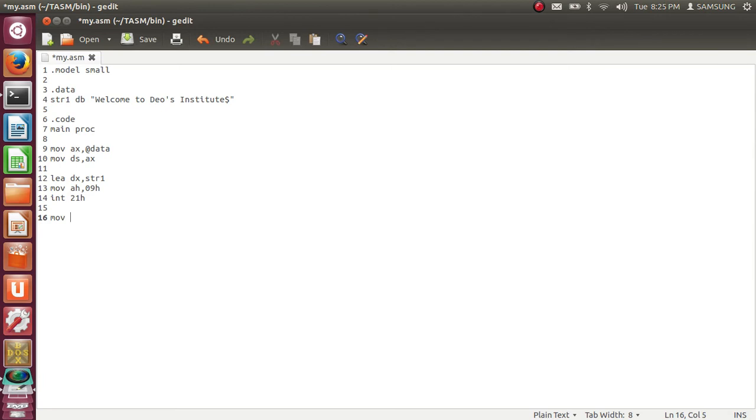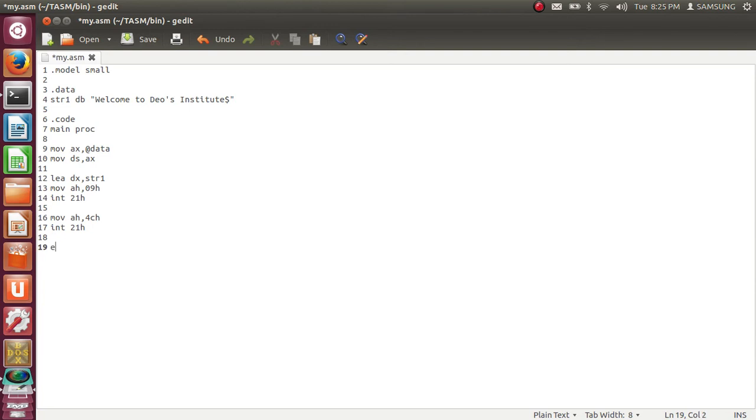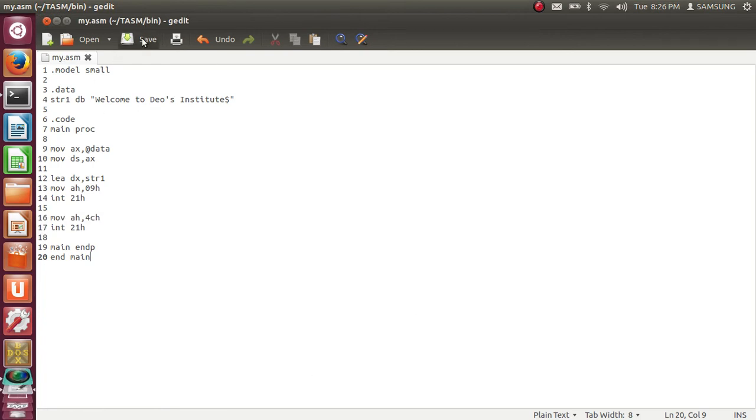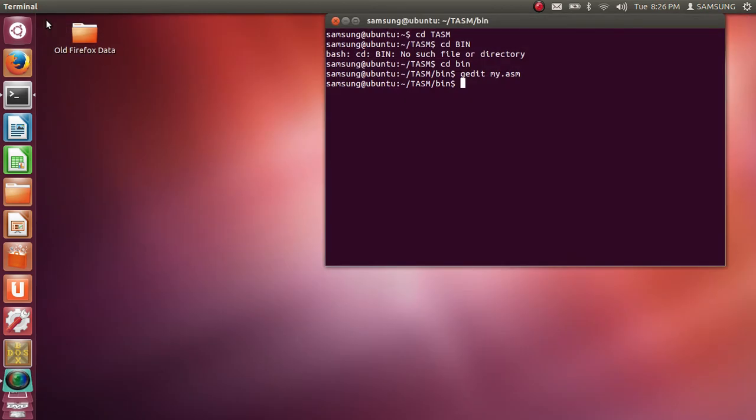And to perform or to end processing we use move AX comma 4CH INT 21H. And then main endp, end main. This is my program. I will save this program and I will close this editor.